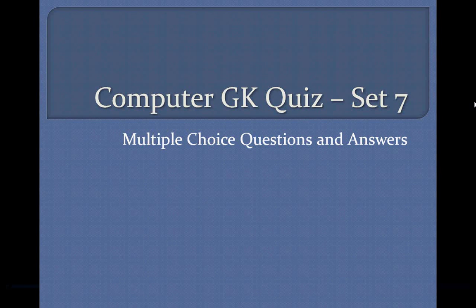Computer GK Quiz, Set 7. Multiple-Choice Questions and Answers.